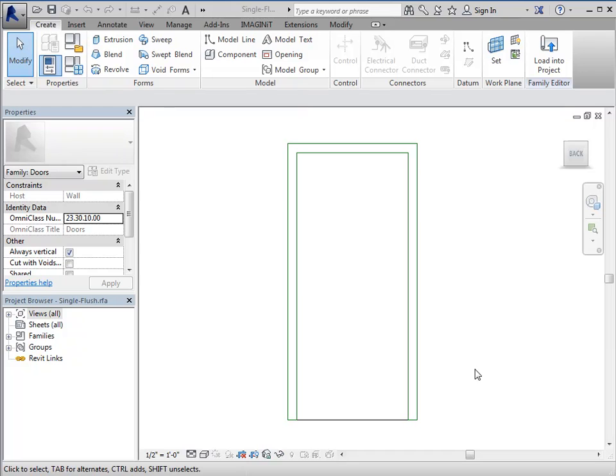In this video we're going to take an out-of-the-box door and add a frame to it. The default out-of-the-box content with Revit does not have an actual frame, it just has trim.